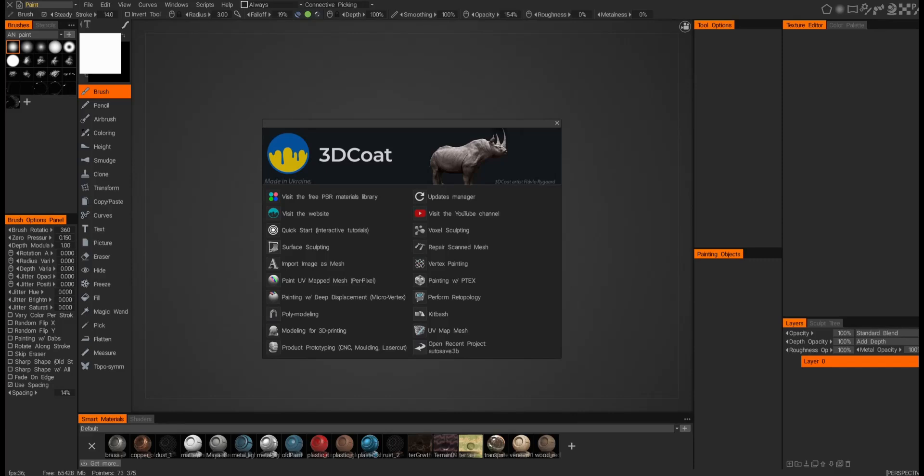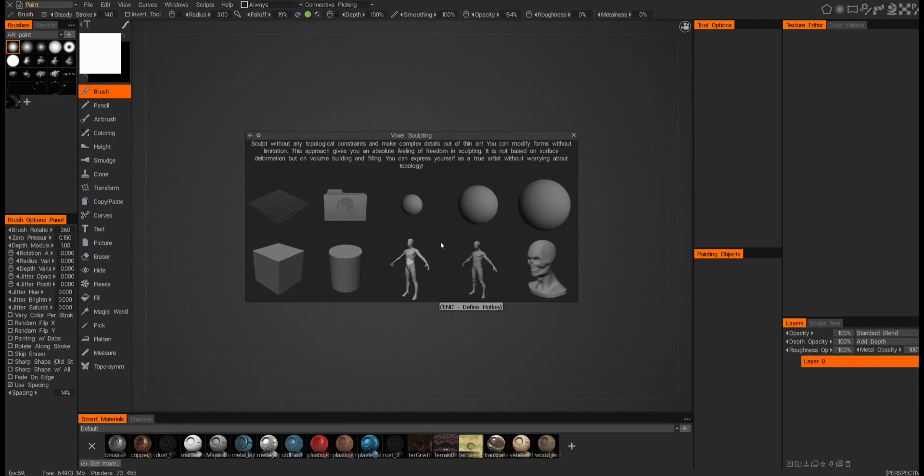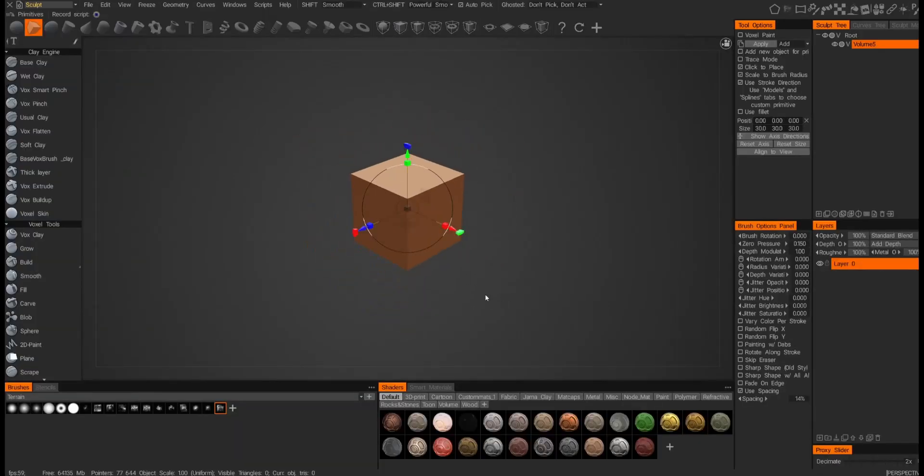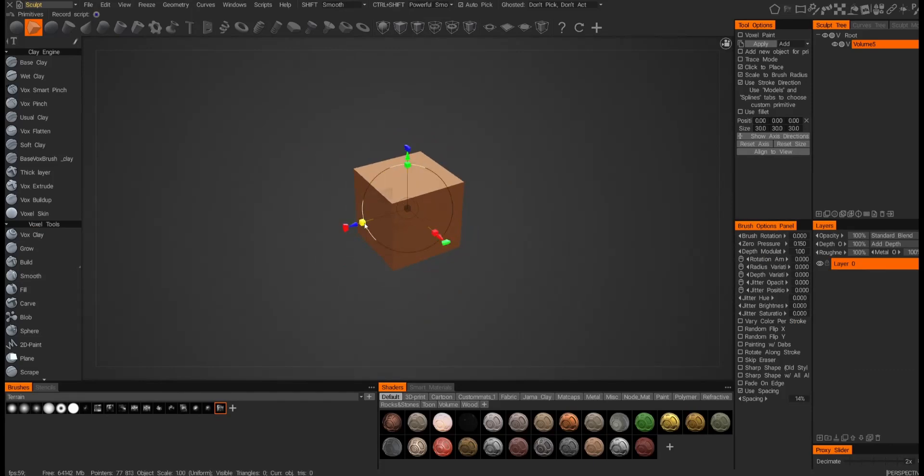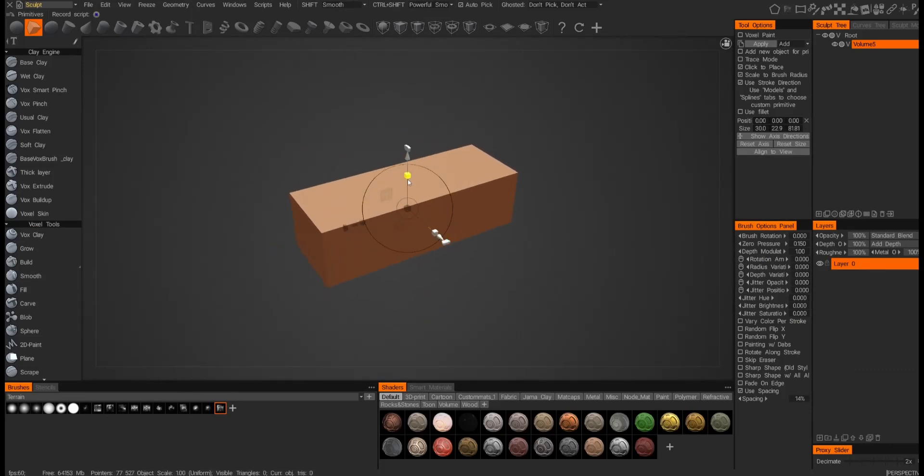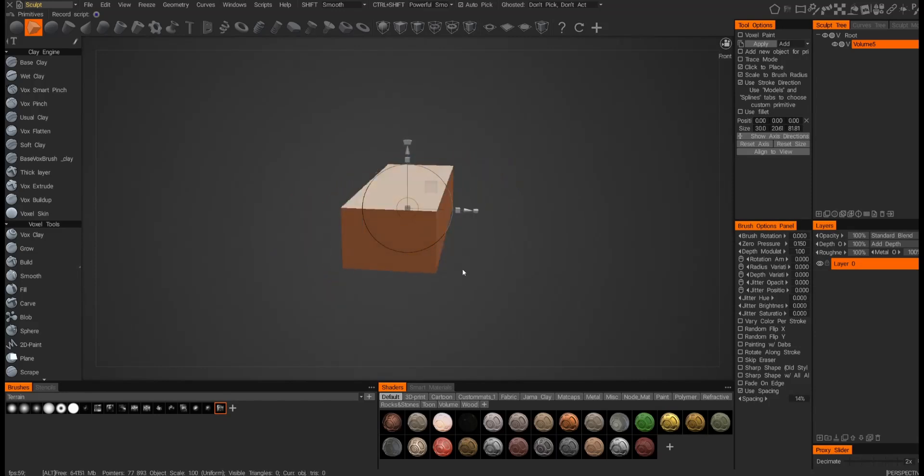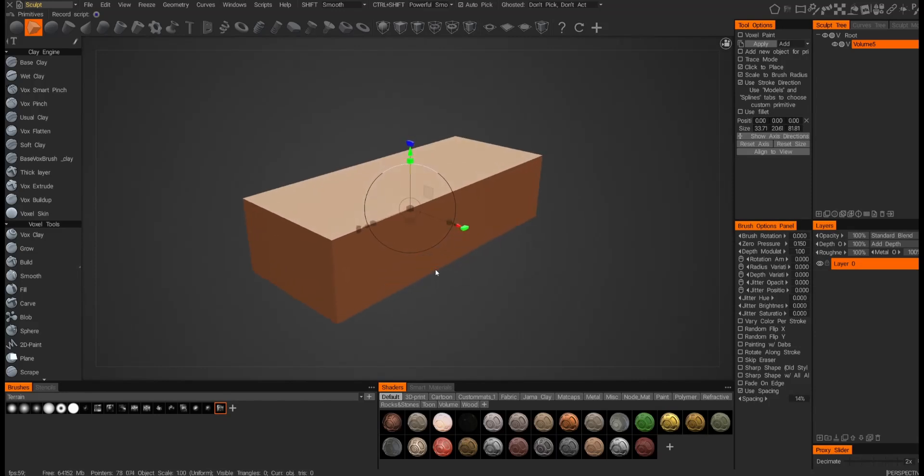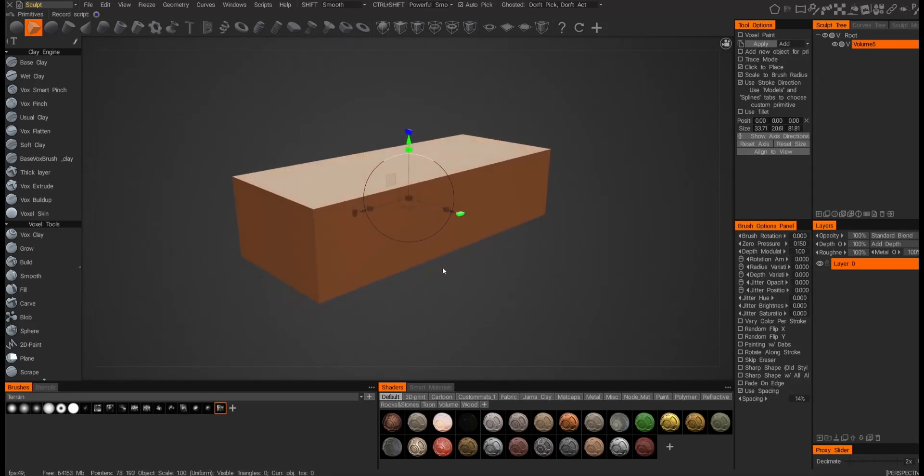We'll start off in the voxel workspace, and for this example we'll just do something as simple as a brick. So we'll start off with a cube and let's just get something that's a little bit more appropriately sized, maybe something like this.